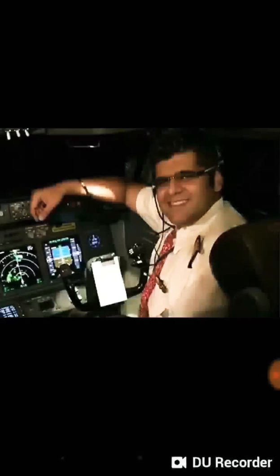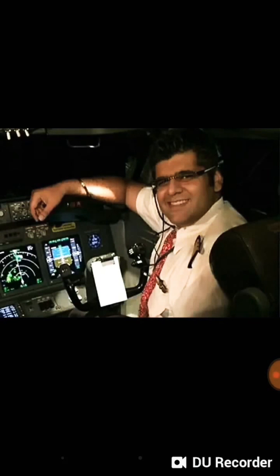The pilot of JT 610 that crashed into the Java Sea near the capital of Indonesia was very experienced. He was highly trained and qualified, knew all systems of this aircraft, and had been flying it for a long time. Pilot error is therefore highly unlikely.